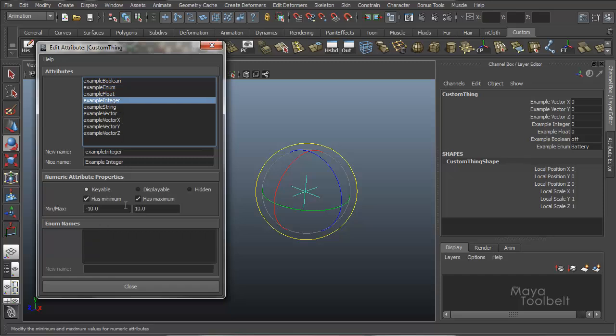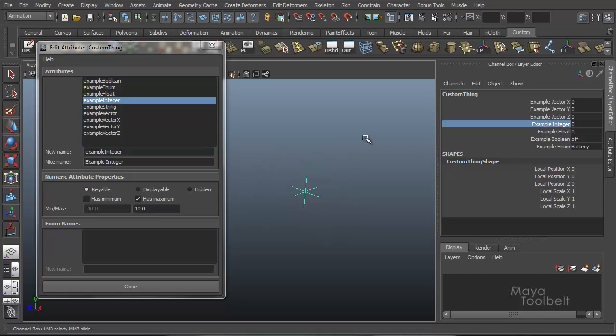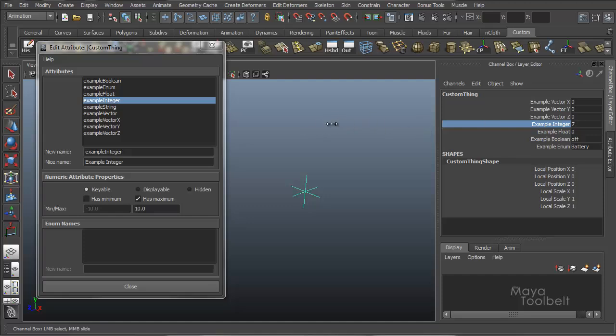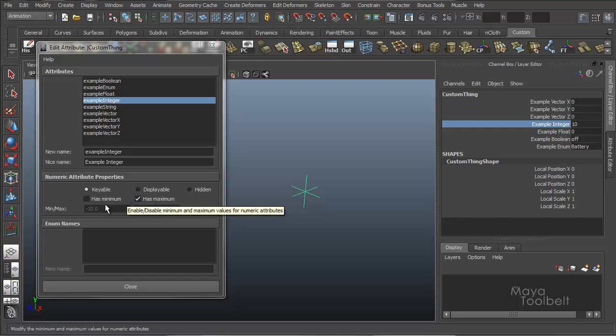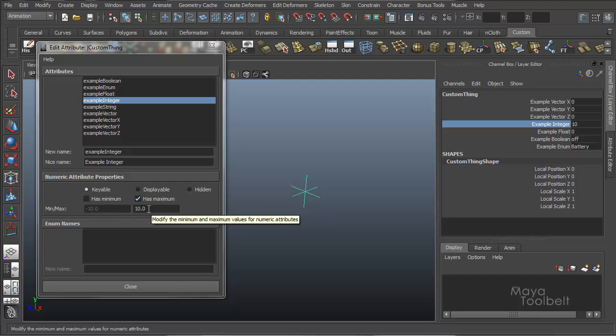For integer, we can say has a minimum, has a maximum. We can uncheck has minimum, for example. So some of our integer, we can go beyond negative 10, like we originally set, but we can go up to positive numbers. We can't go beyond 10. So you can change that particular limit here in the edit attribute window.